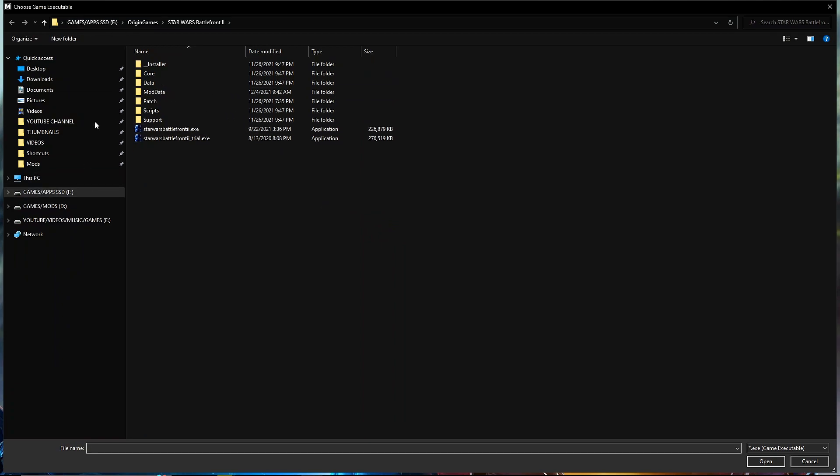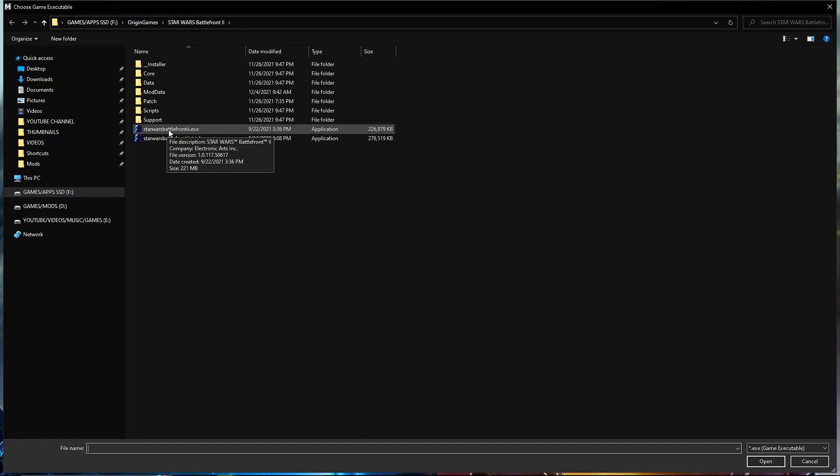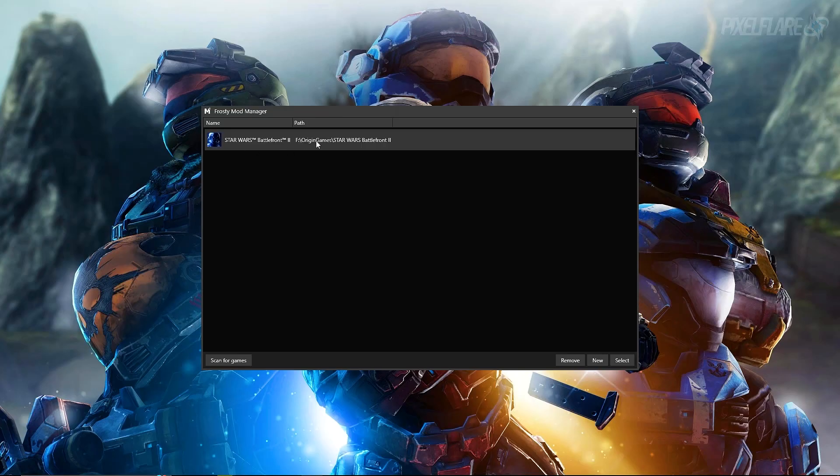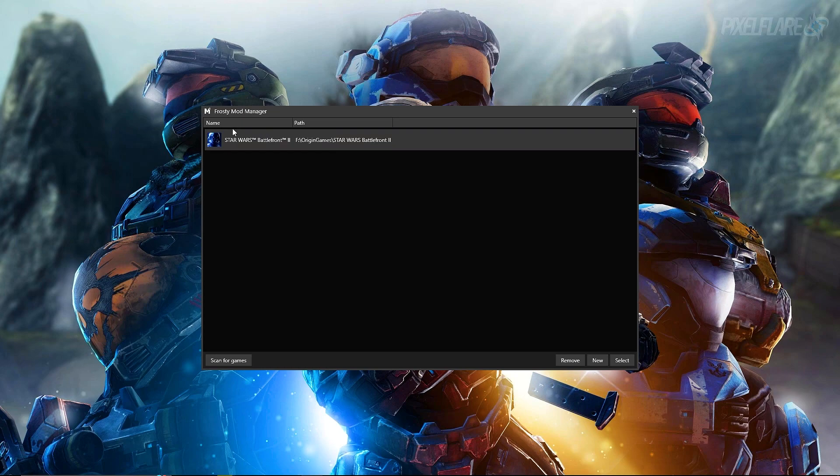You can either press scan for games or you can press new. We're gonna press new and we're gonna find our directory for Battlefront 2. This can be on any hard drive that you have plugged in. Usually it's on your C drive, but for me it is on my SSD, my F drive. You want to find the Star Wars Battlefront 2.exe, double click on that.